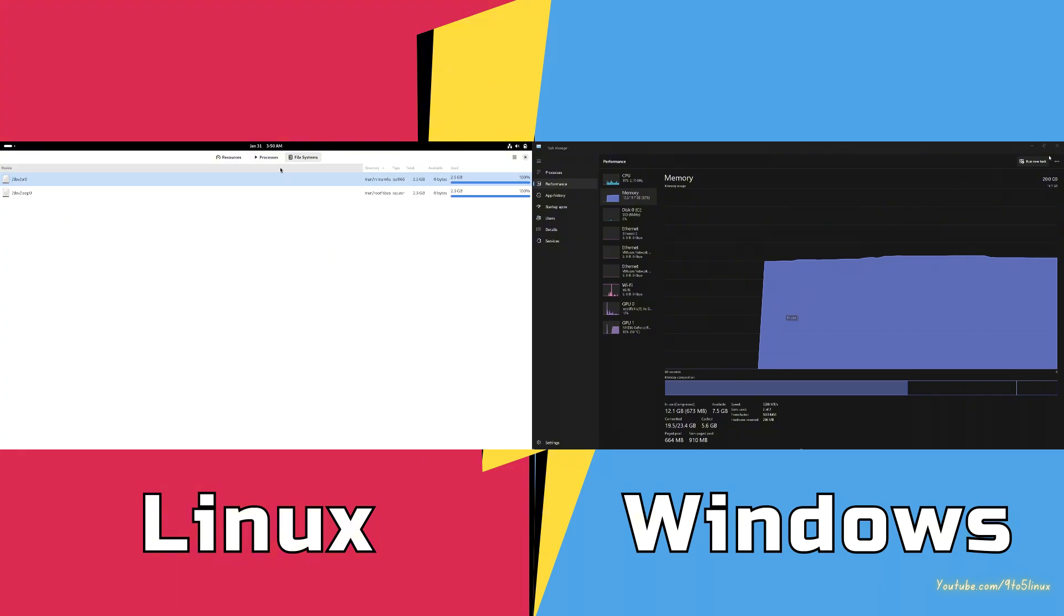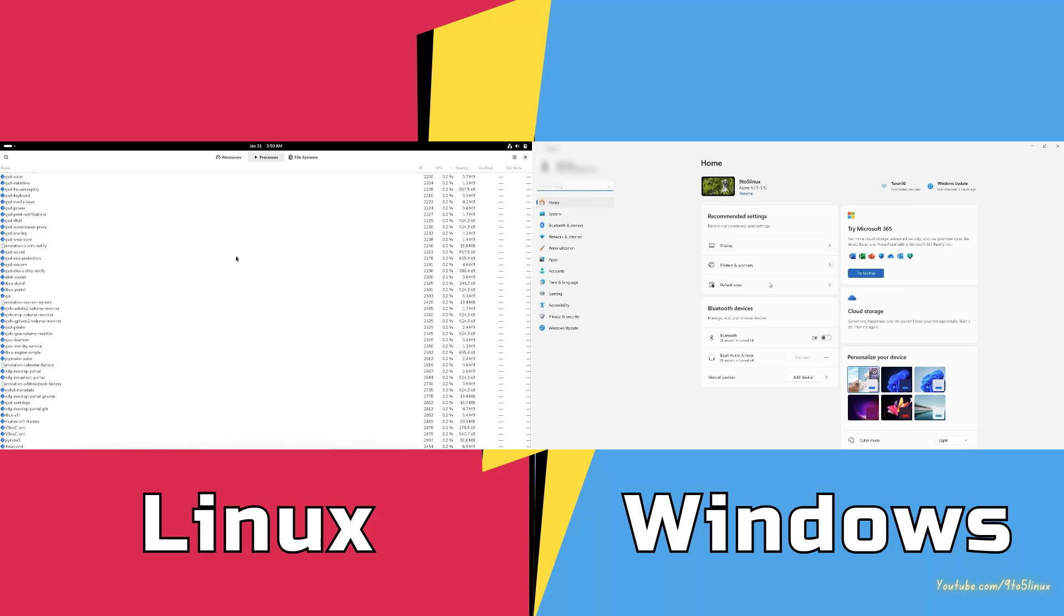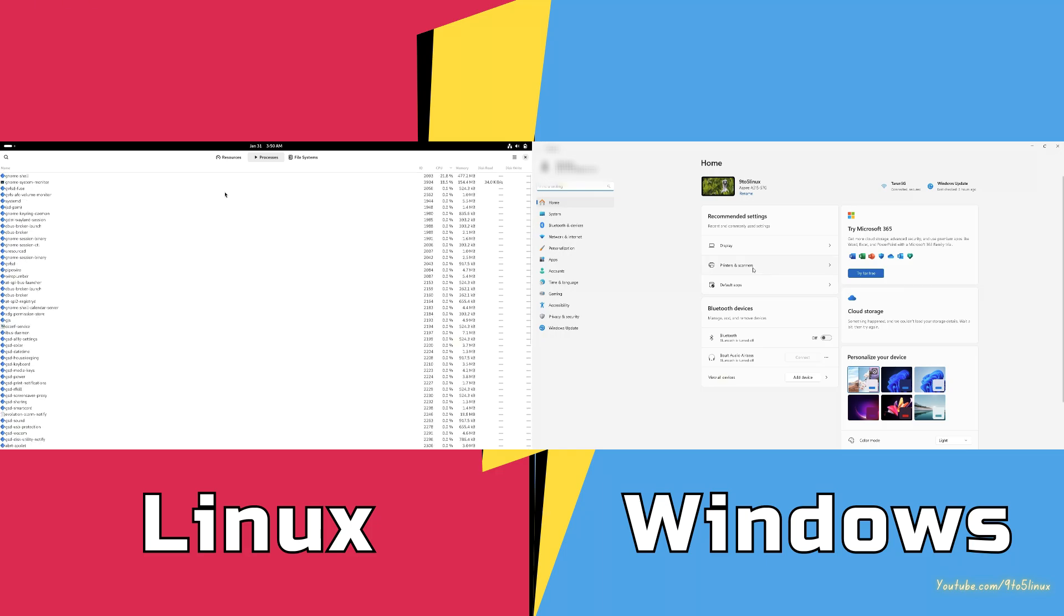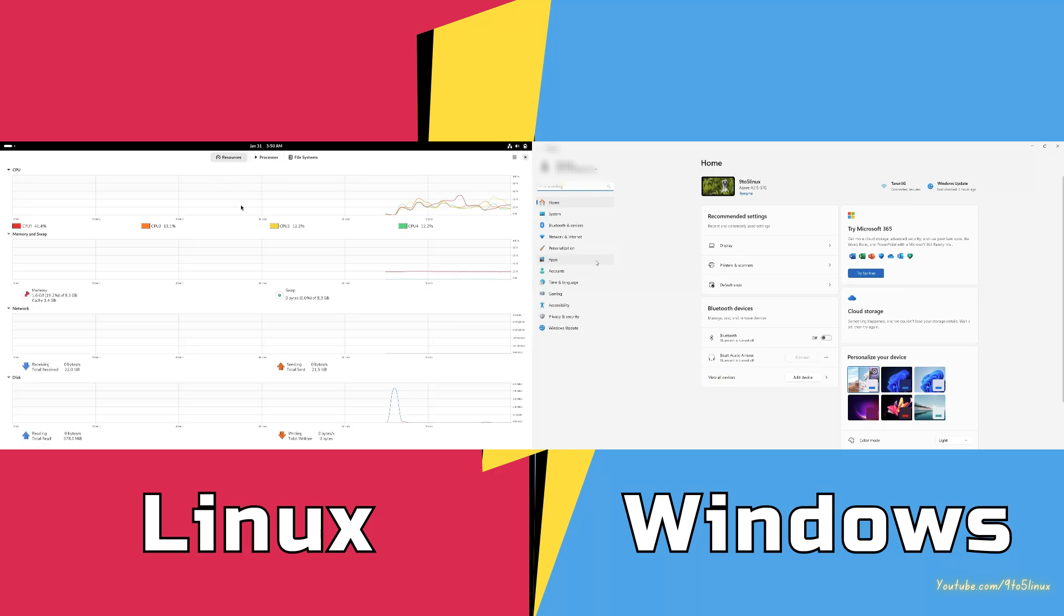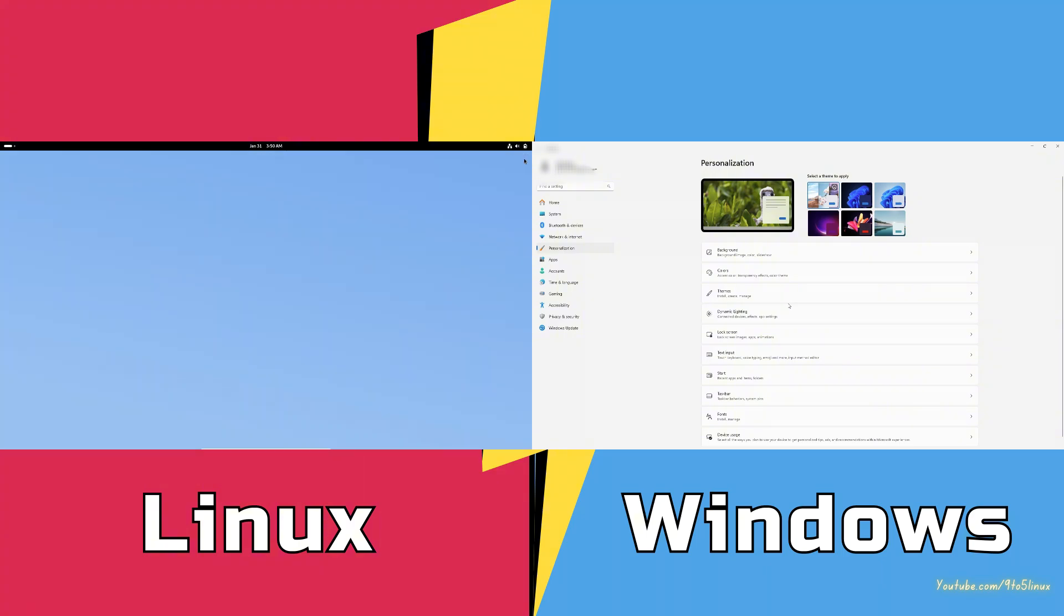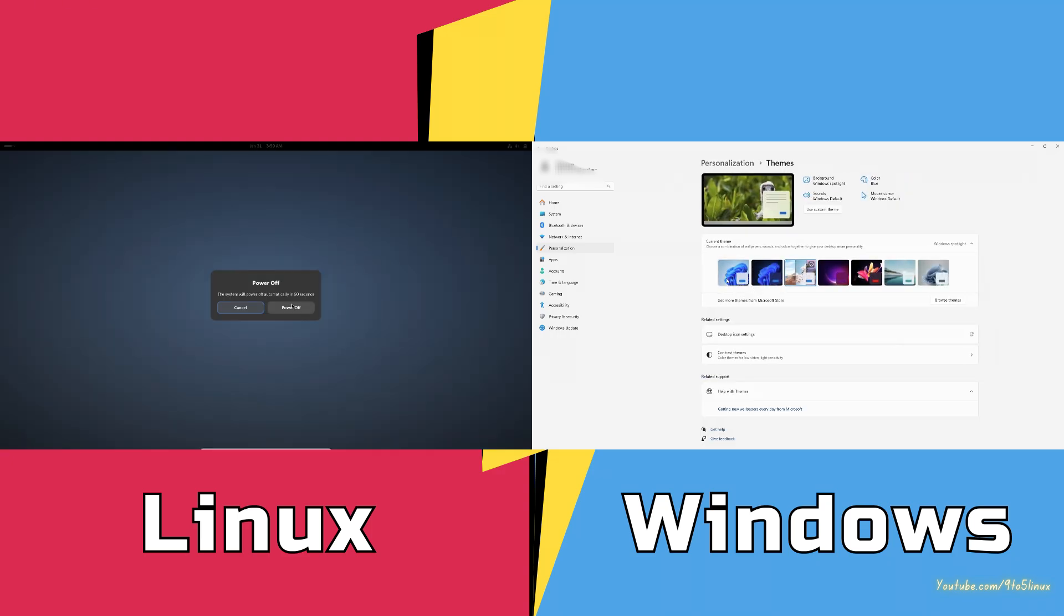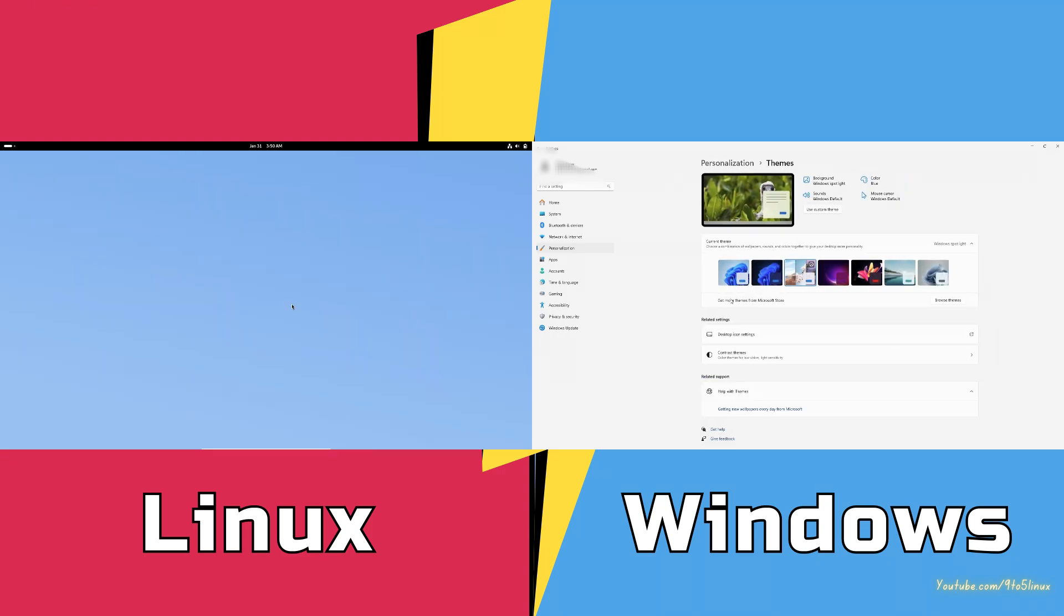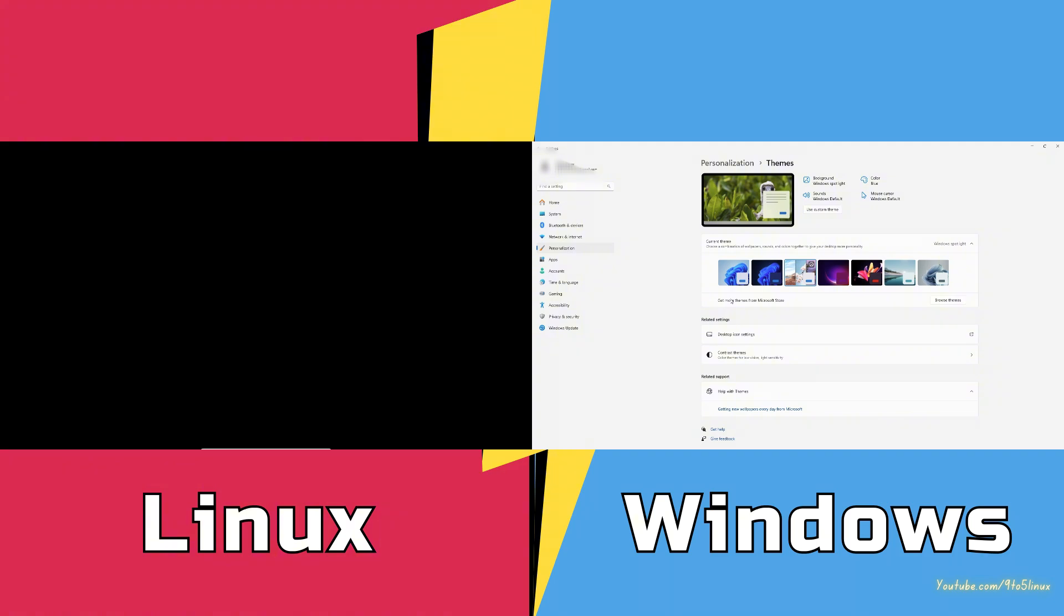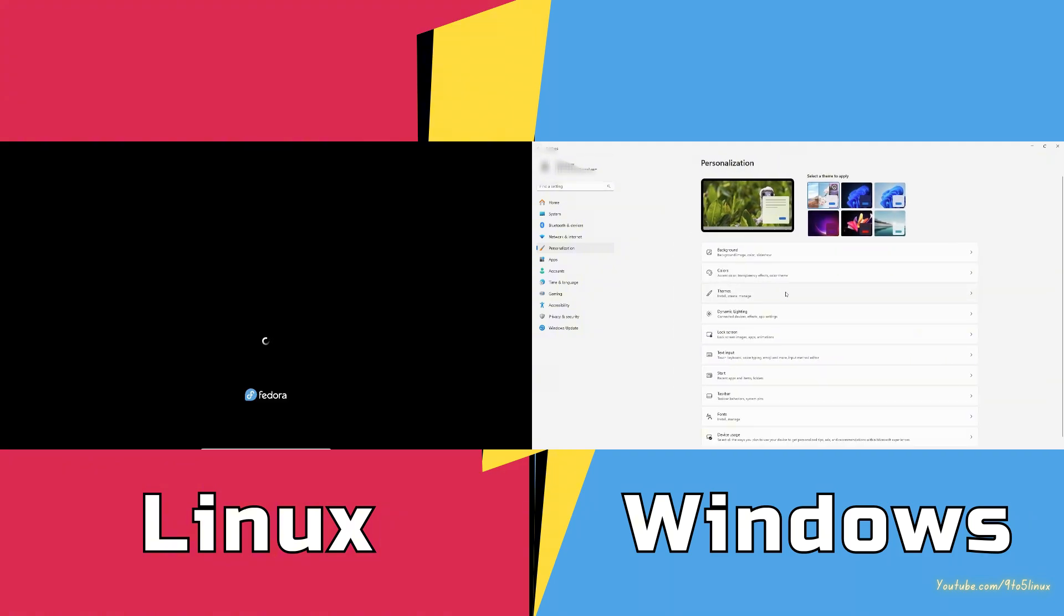Fewer viruses, no forced telemetry, total customization. Make your OS look and work exactly how you want. It's free, no license, no hidden costs. But with hundreds of distros out there, where do you start? Let's simplify your choice.